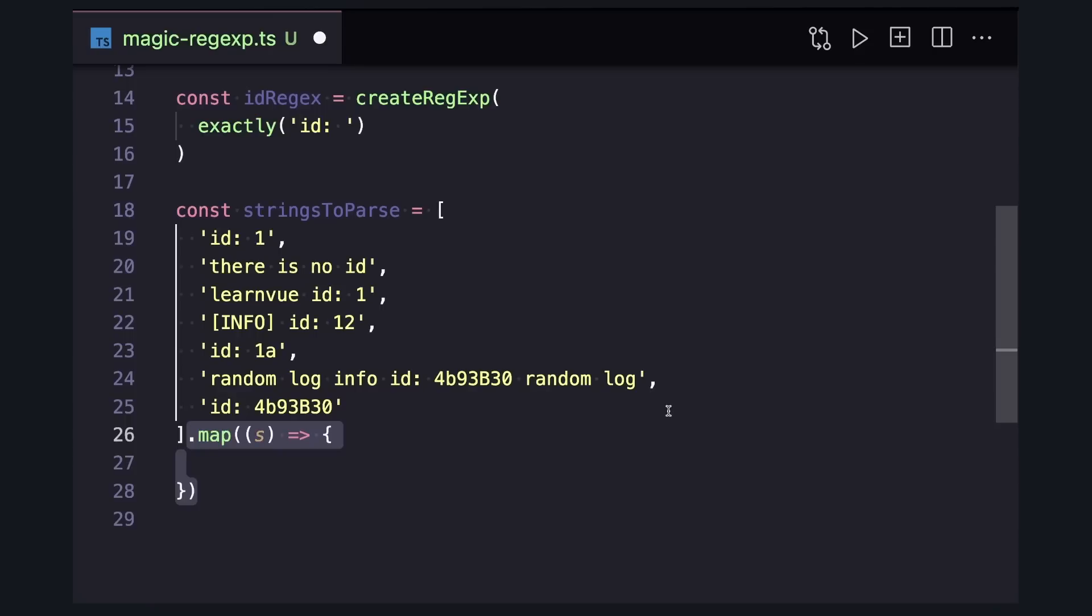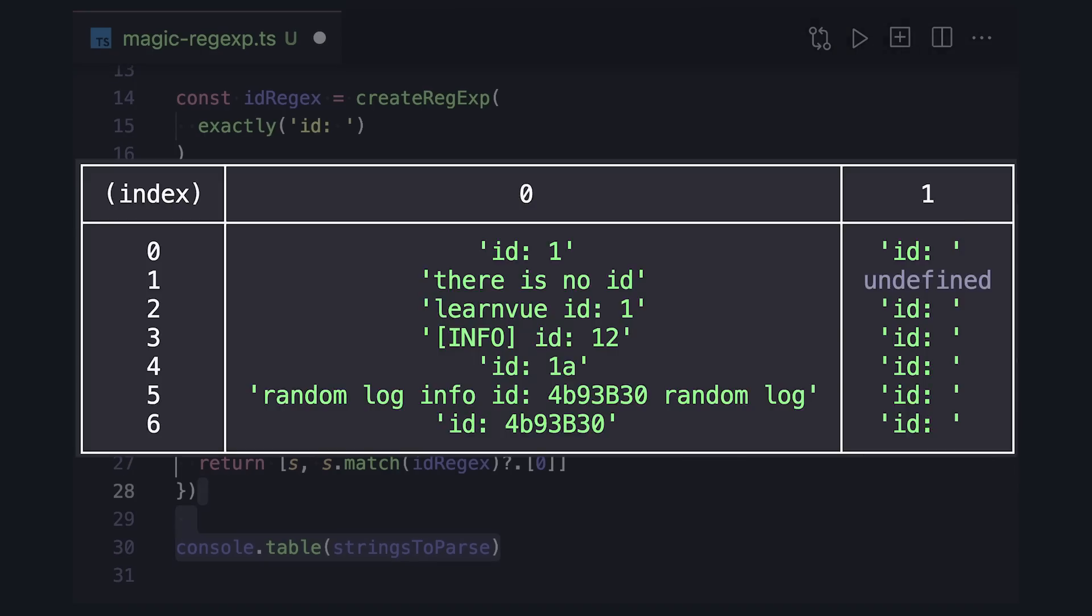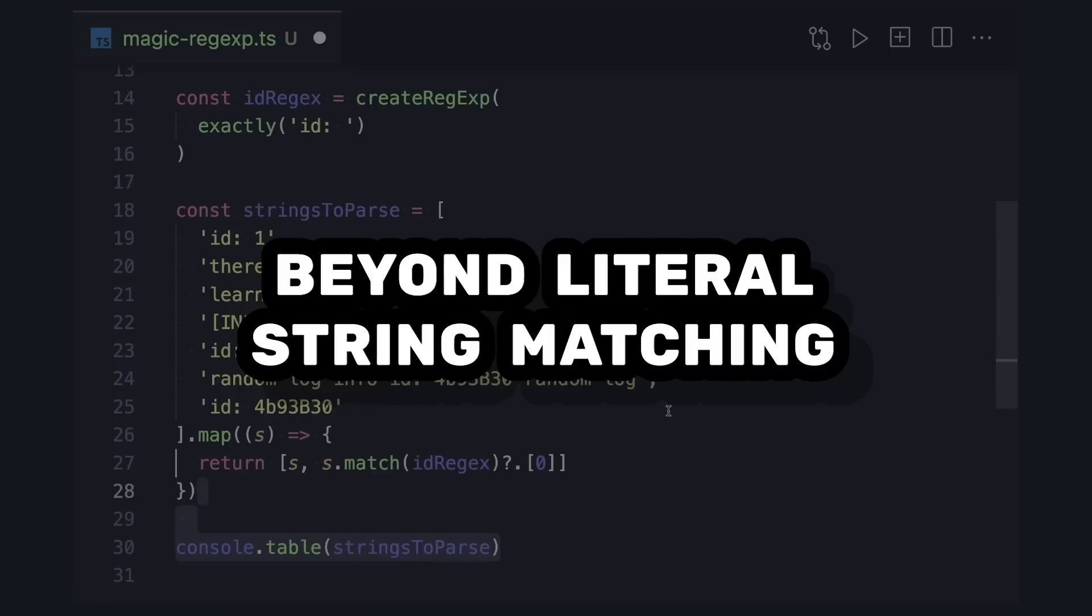So now let's loop over the strings, perform some matching, and then print out the results. So you can see that in all the relevant strings, we're getting the id colon space, but then how do we create a regular expression that can go beyond literal string matching? And this is where this library really shines.